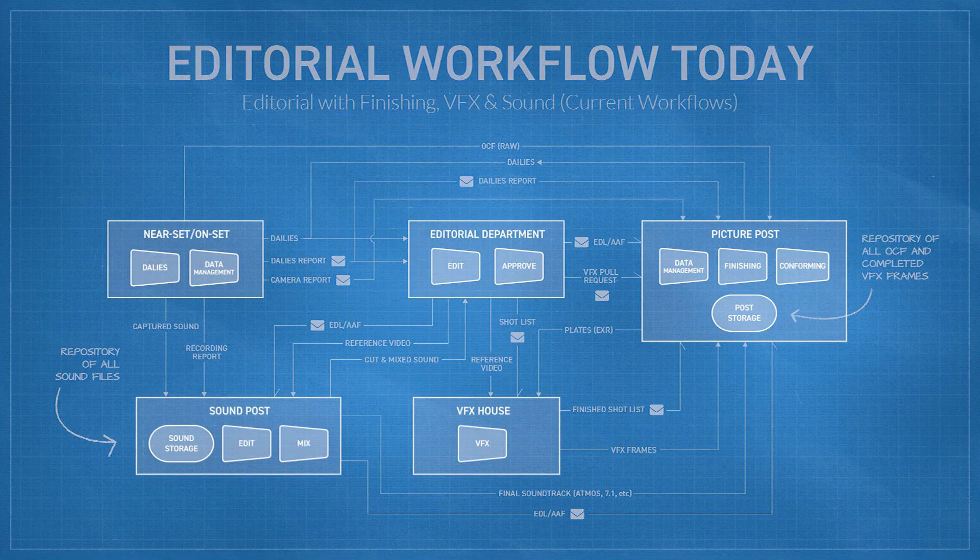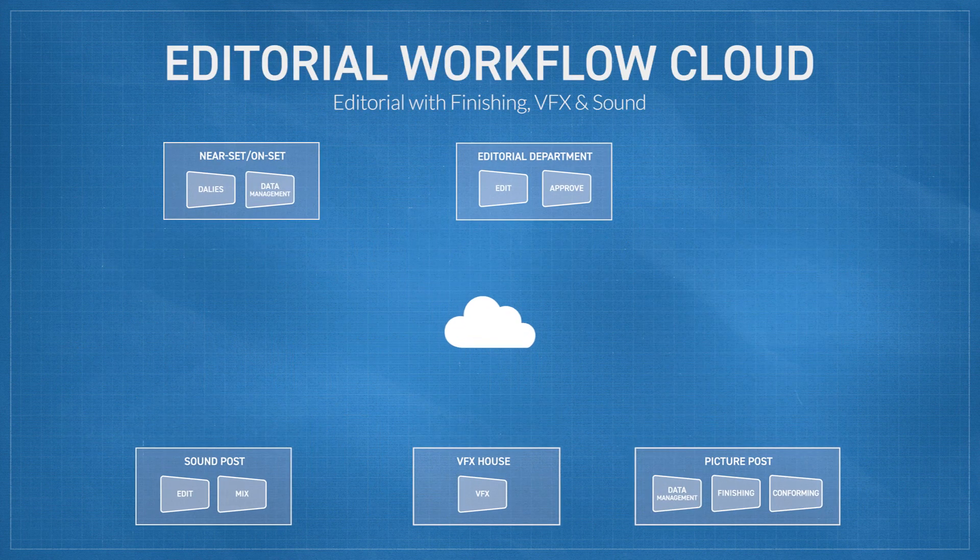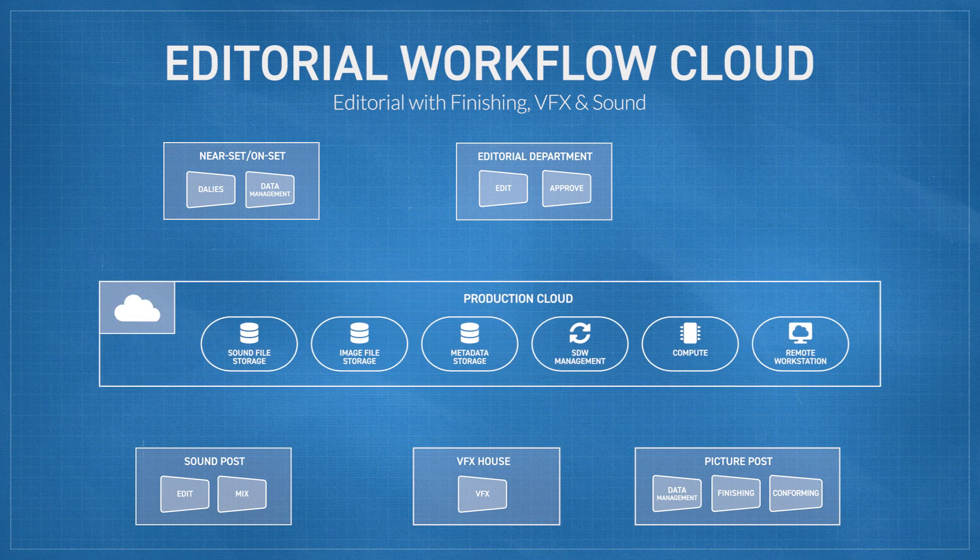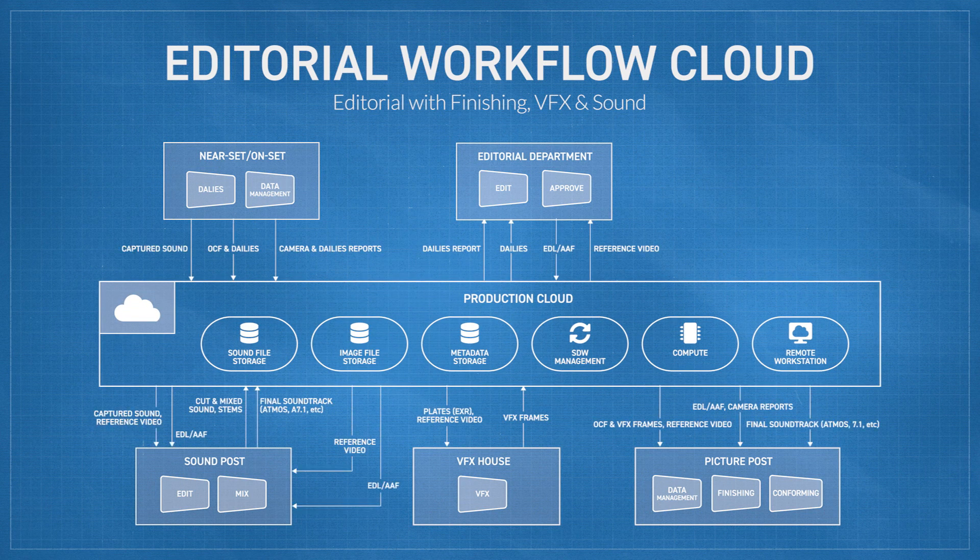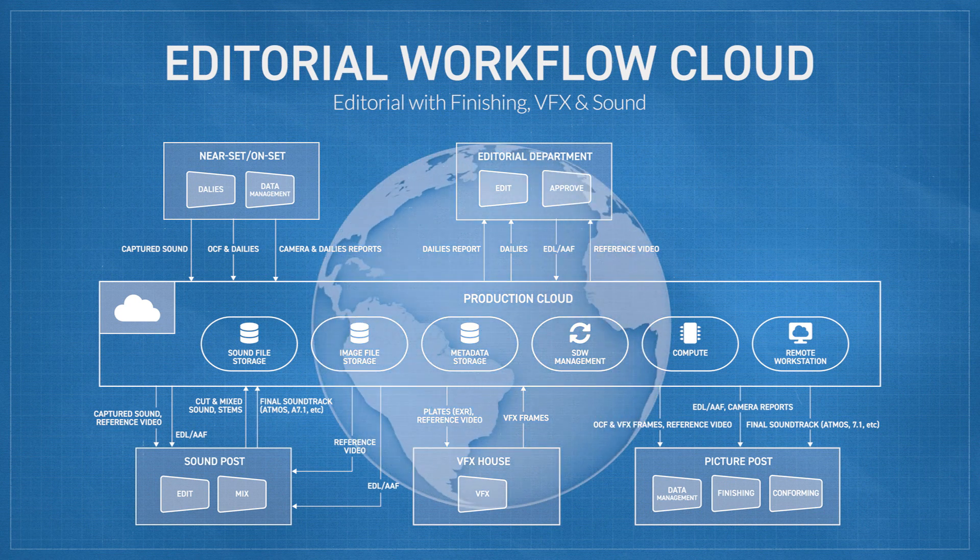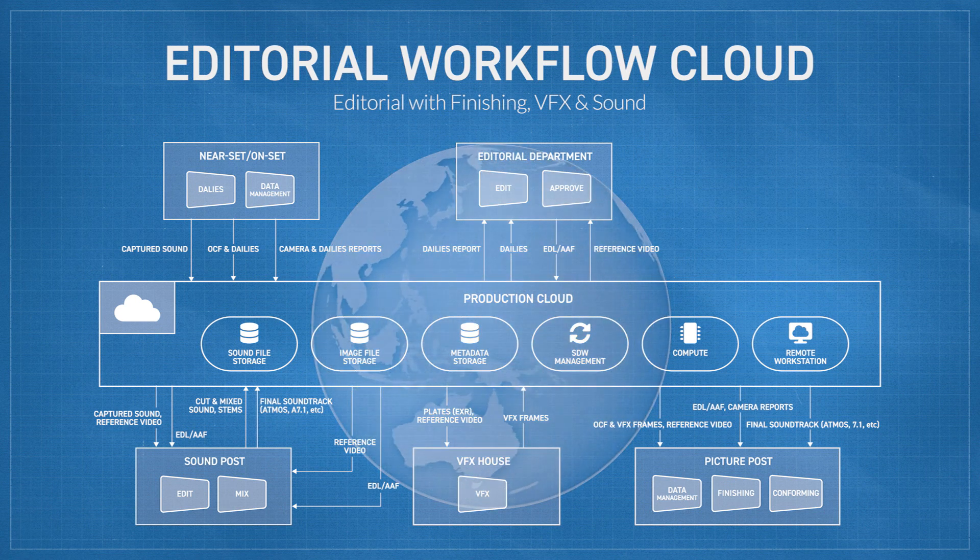In this model, you get quite a different picture. Rather than assets being transferred, everything is driven around central storage and compute in the cloud. In this world, you can imagine creative teams anywhere in the world bringing their talents to bear because they no longer need any infrastructure.